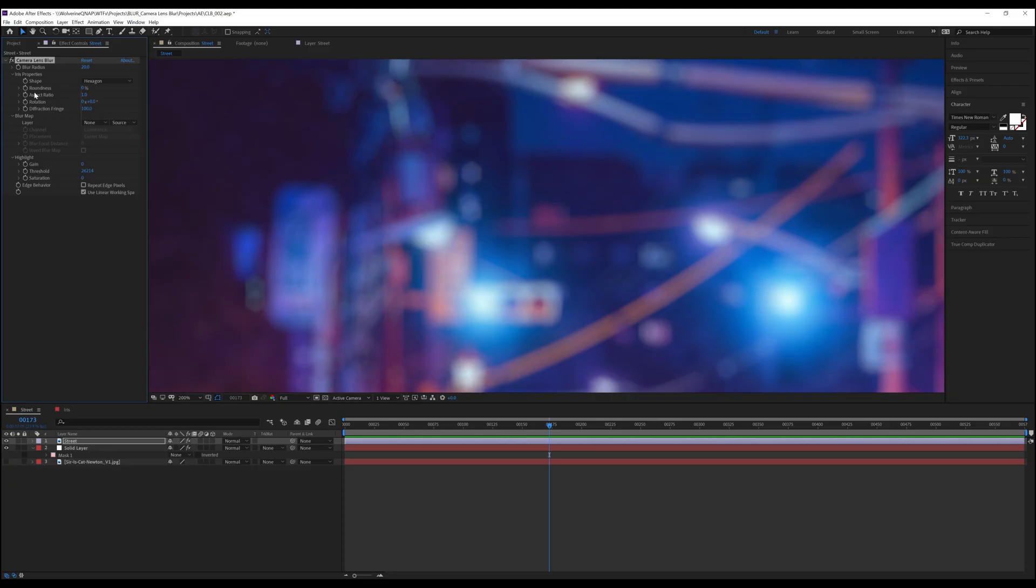Next is roundness. Roundness takes the shape of the bokeh and makes them more, well, rounded. The default is zero, leaving us with the shape established, and goes to 100, which gives us an almost perfect circle.